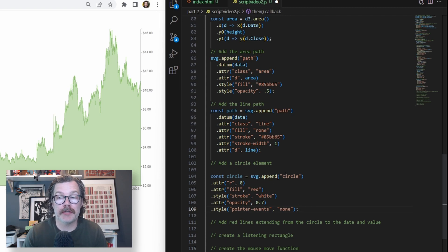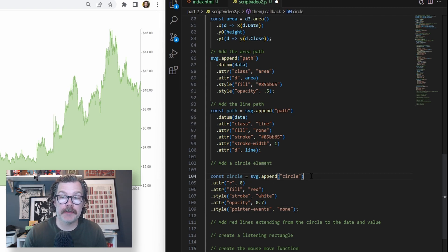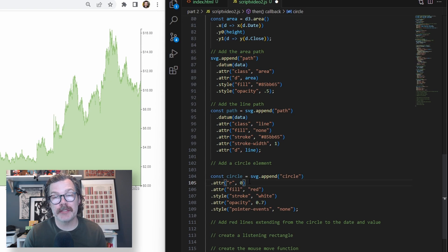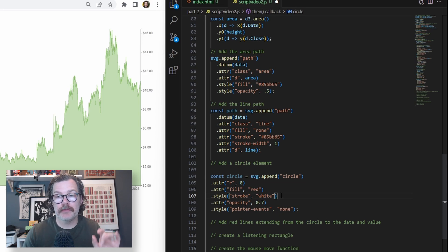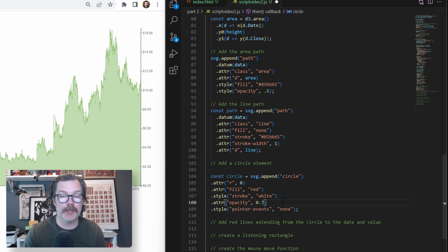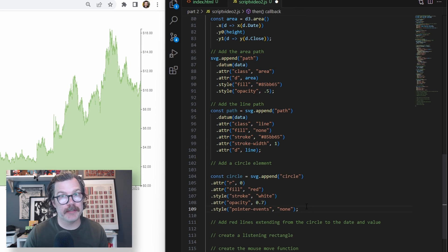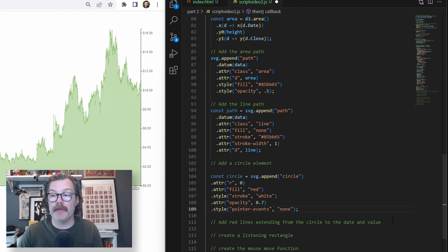So we'll add this here just below our line path. We're going to declare a const circle, call svg append, and append a circle to it. We're going to set the radius to zero so we can't see it right away. We're going to make the fill red, a stroke of white so it's got a nice outline around it. Give it a 0.7 opacity and set the pointer events to none.